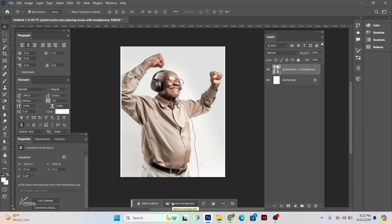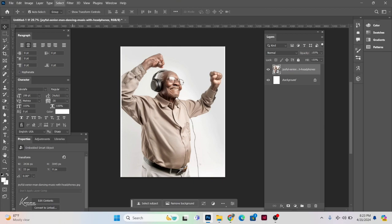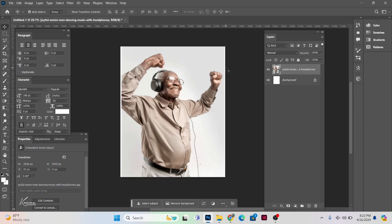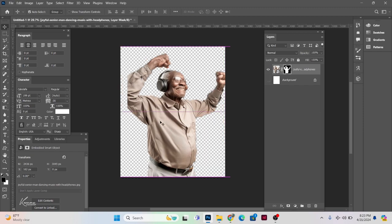I'm going to take off the background by clicking on Remove Background. Someone was asking which plugin I used to remove the background — it's actually not a plugin, this is the new Photoshop CC24 that I'm using. It has a Remove Background option built in. If you're using an older version, go to Select then Select Subject. I'll press Ctrl+D and use Remove Background, which will mask the image for me.